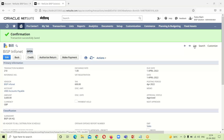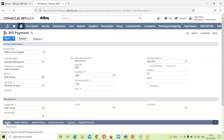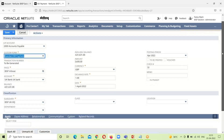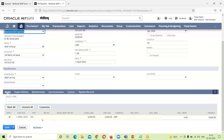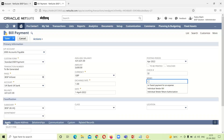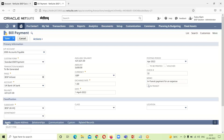We get confirmation that the bill has been successfully saved. The bill is now open and the next step is to make the payment. We click Make Payment. All information relating to this bill is shown — the bill is for 3,600 dollars. We go up, provide a memo, and since this is an in-transit payment, we check the in-transit payment checkbox. Then we click Save.